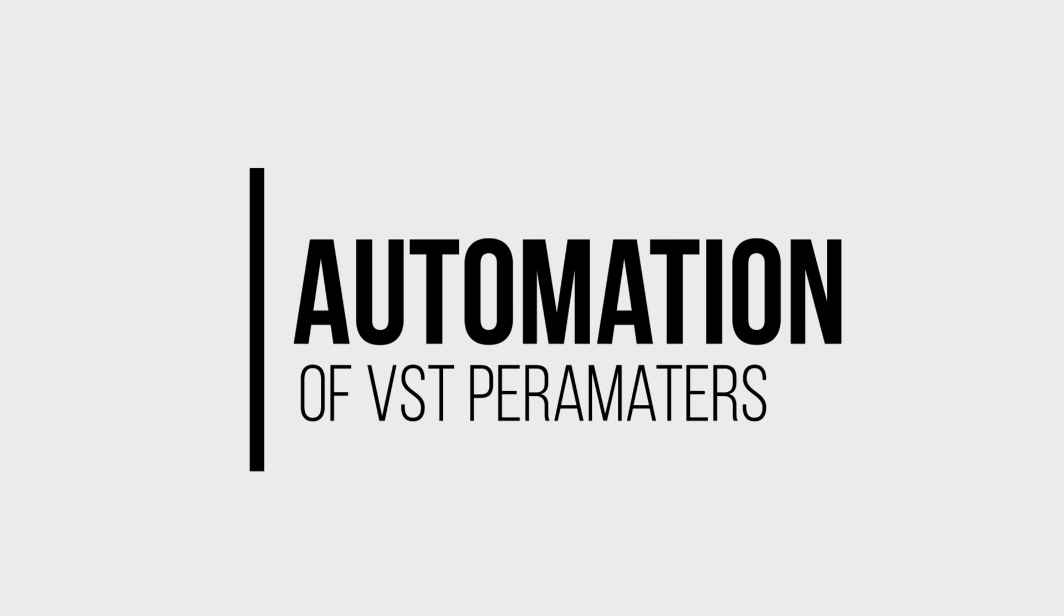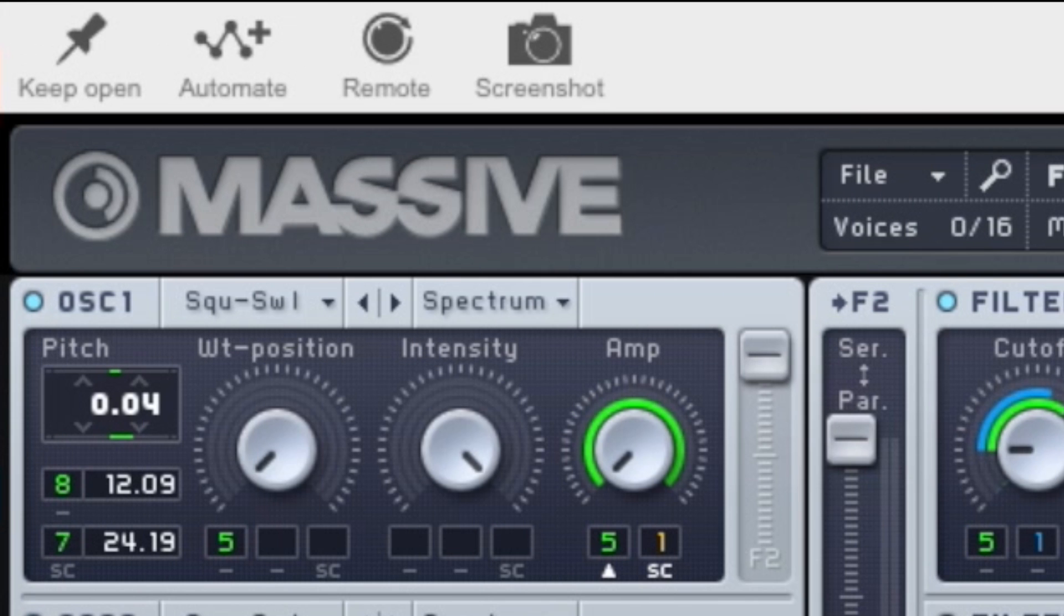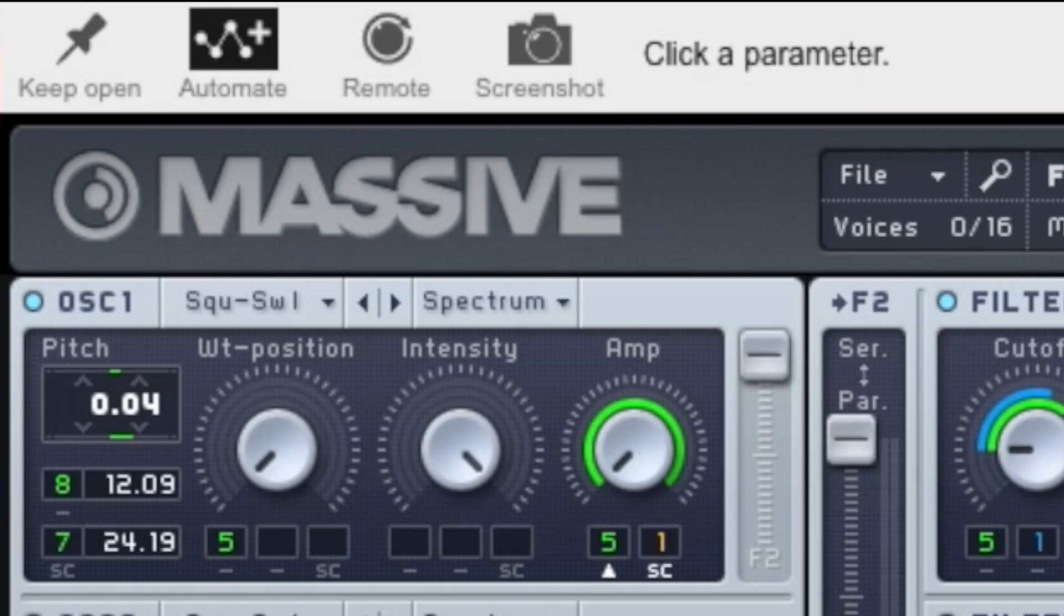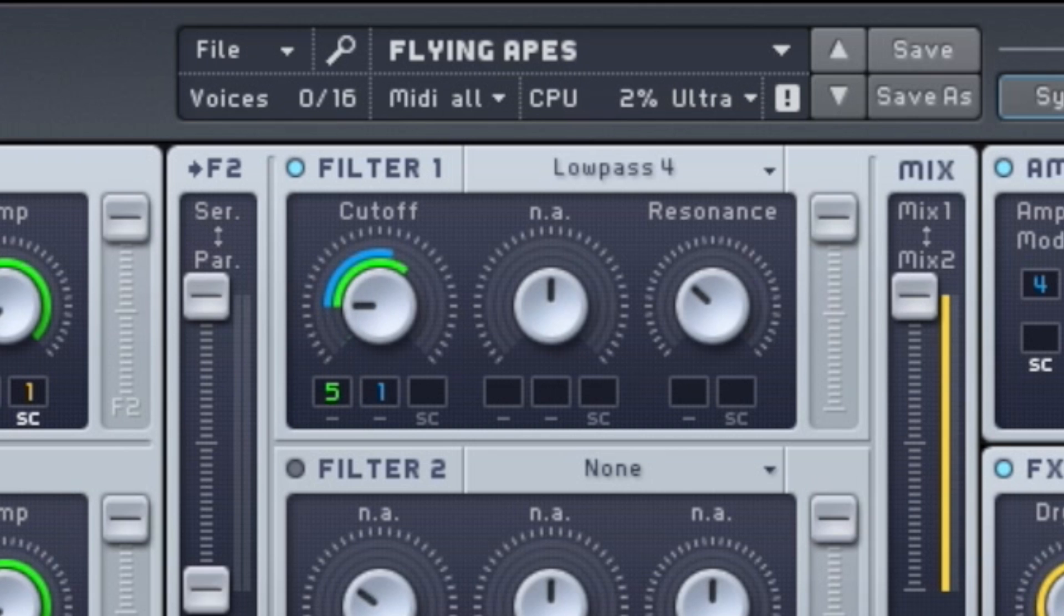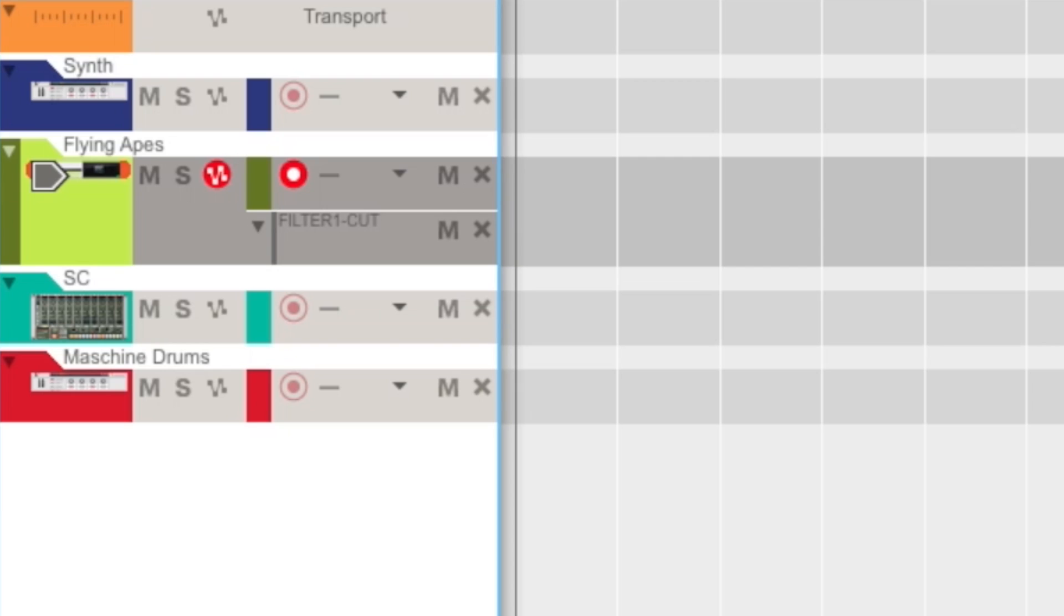So the first thing that we're going to cover is how to do automation with VST plugins. For VST automation, it's really simple. All you have to do is turn on this automation mapping button and then select the parameter that you want to modulate, which in this case let's just modulate the filter cutoff. Then if we go ahead and close out the VST, we see that the filter cutoff automation lane has appeared inside the sequencer.